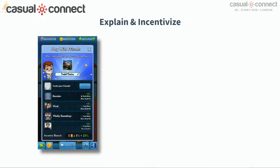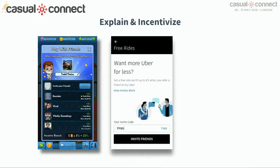A great example — another idle clicker game — is Fluffy Fairy's Idle Miner Tycoon. For every friend you invite, you get a 5% output bonus, which is very significant in an idle miner game. You can link up with up to 20 friends for a 100% bonus — that's a big deal. Uber uses a similar mechanic: invite a friend, you get 5 bucks, they get 5 bucks. By the way, if you're not on Uber yet, that's my code, feel free to use it. But it's a great way — it explains the benefit and it incentivizes the user for using the mechanic.